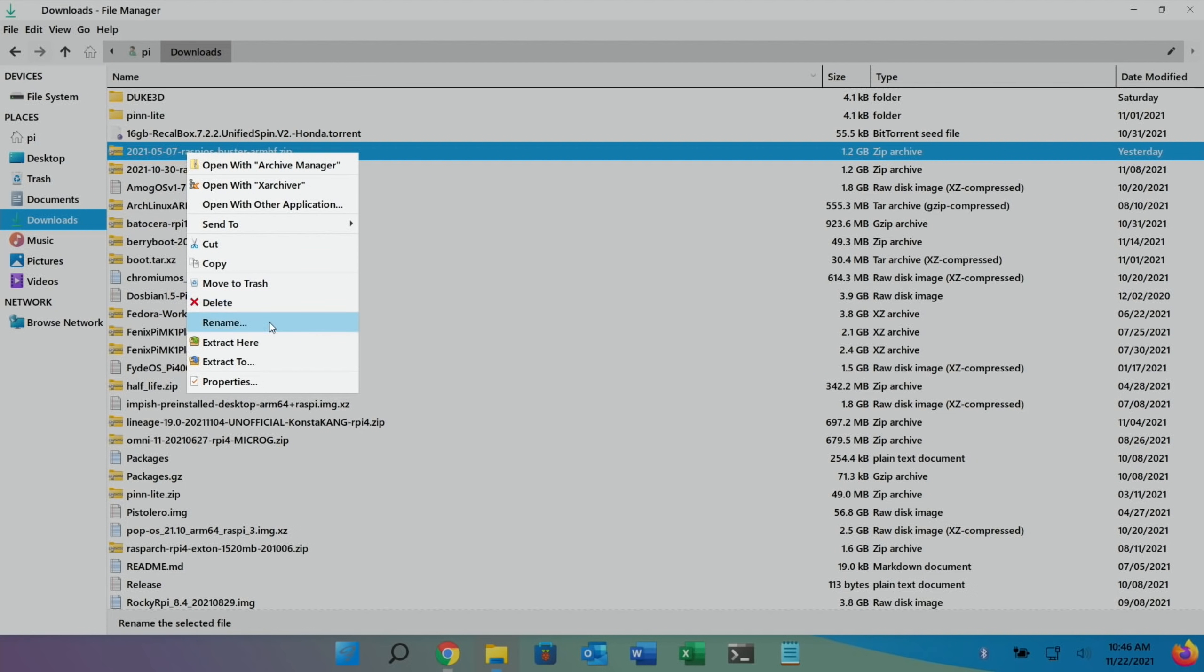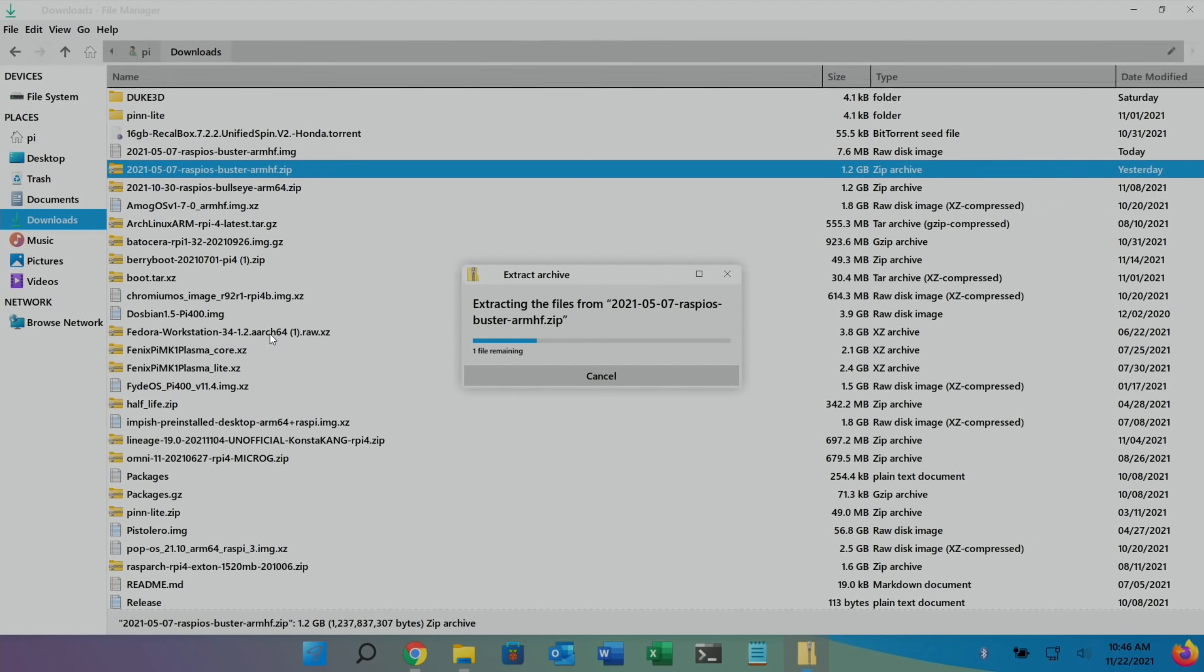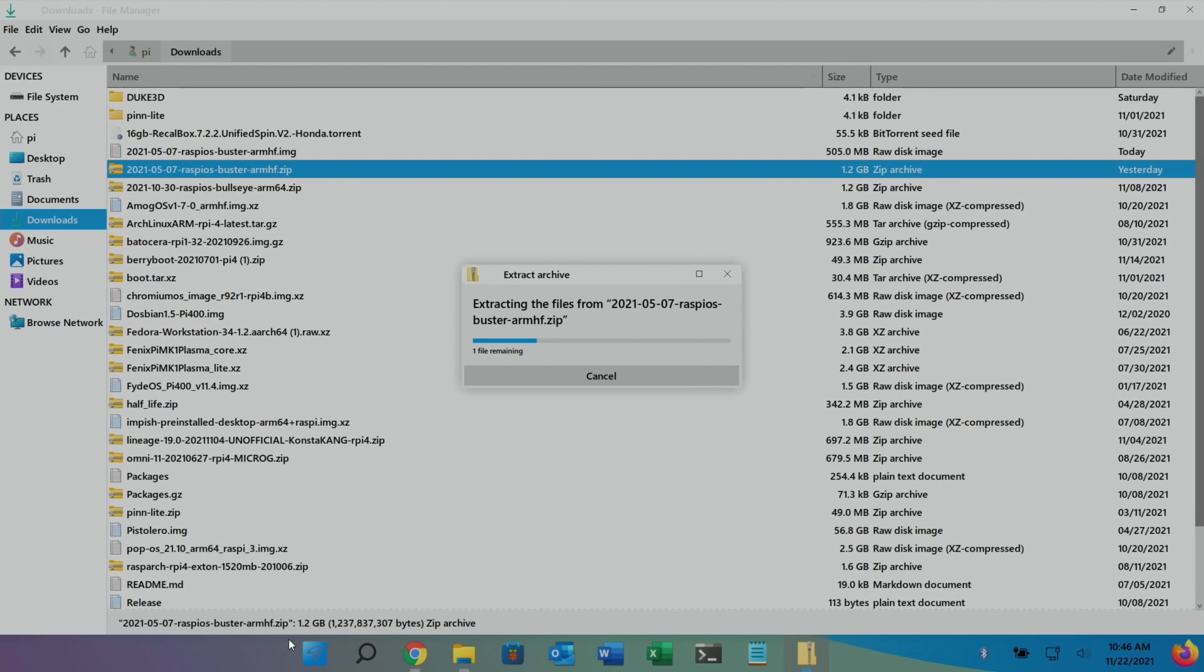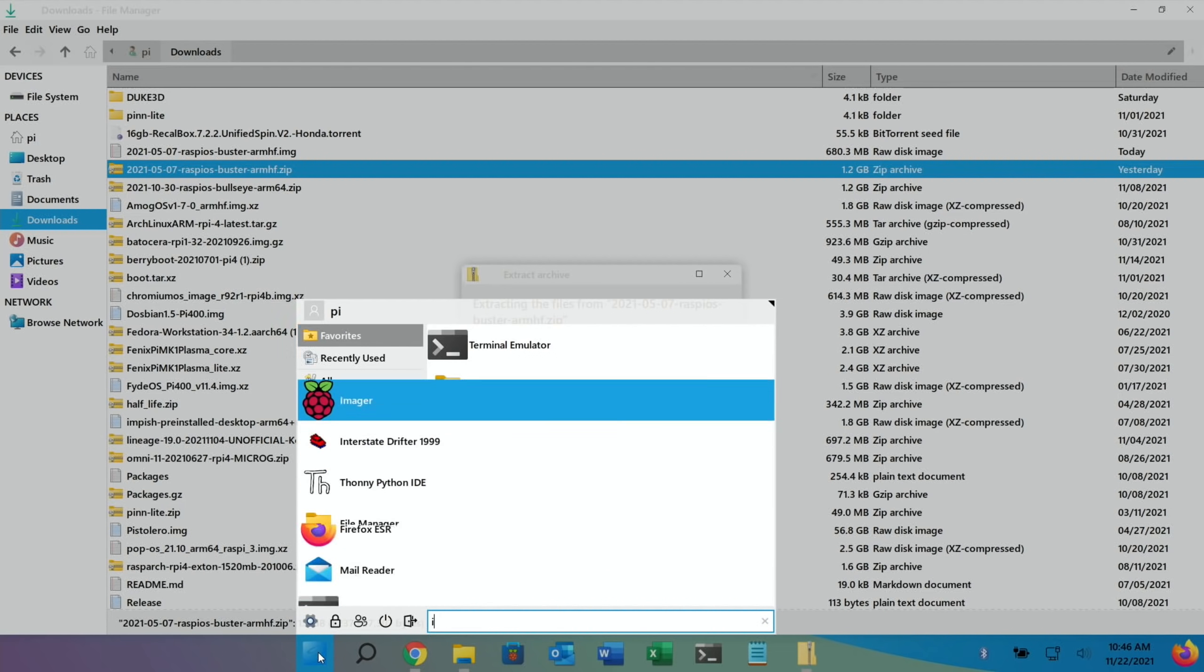So we do extract here. I think we need to unzip it, I could be wrong, you might not need to unzip it, we'll find out in a minute, see what Imager does with that. In fact, while that's unzipping, if I press the Windows key and do Imager.